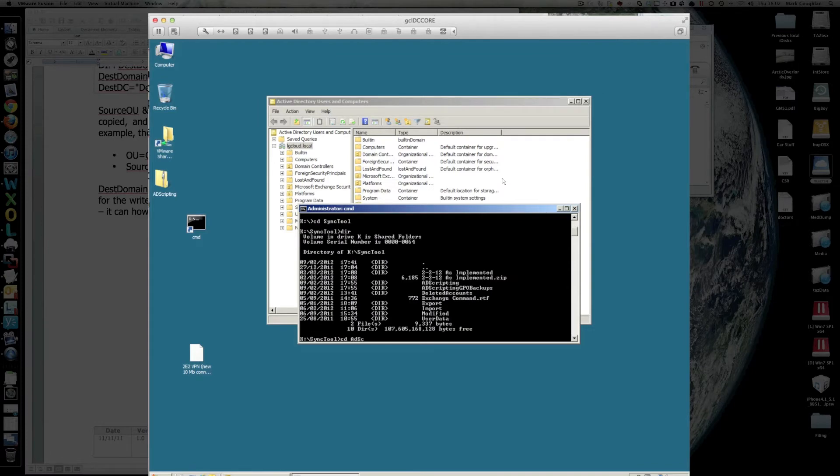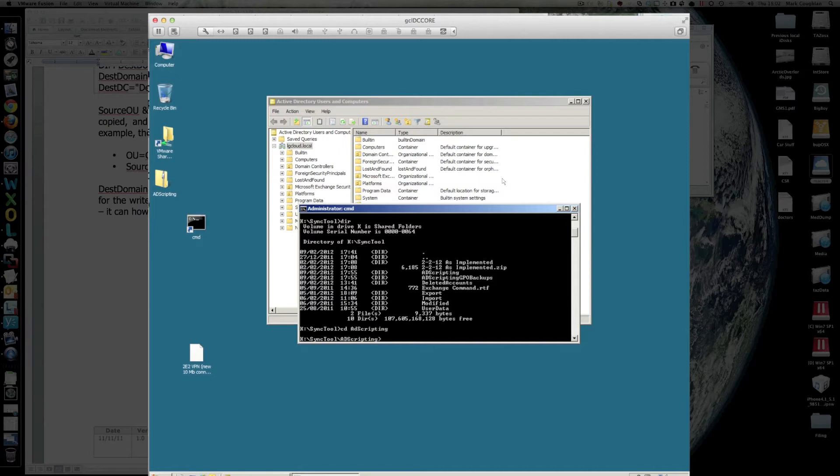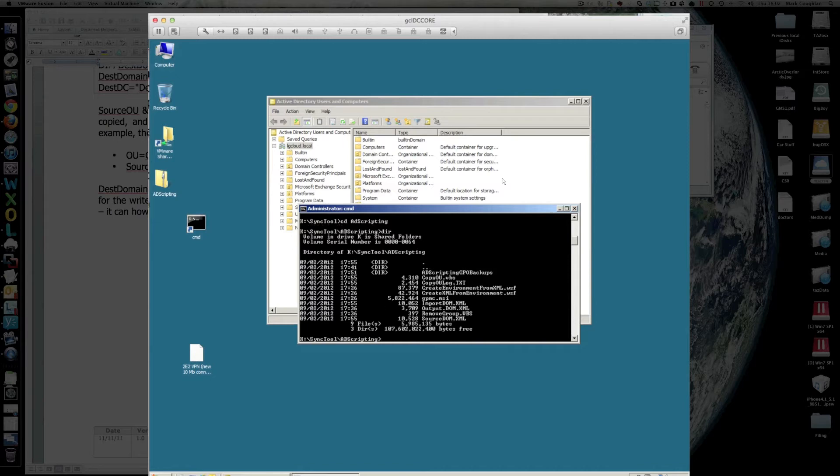Where did I put it? There we go, it's in here. Now, just a quick point, make sure that directory exists for the group policy backups, because if it doesn't, it won't backup the group policies.